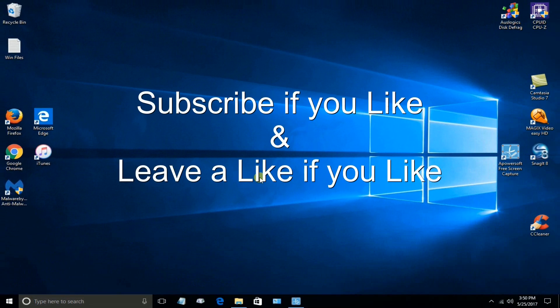Okay, subscribe if you like and leave a like if you like. Thank you.